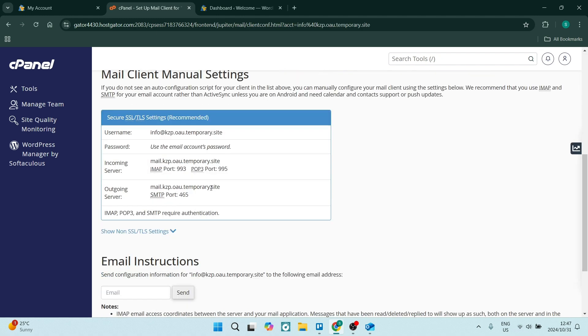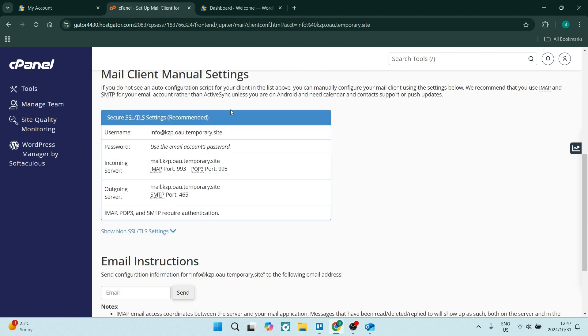And we want to just come down over here. This box over here contains some of the information that we need. So let's go ahead and open up our Outlook.